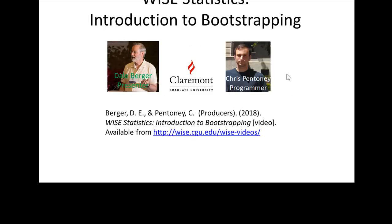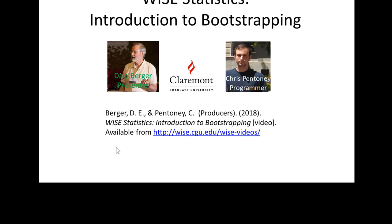This demo was programmed by Chris Pentany. Here we have a reference if you need a reference for this video. And we thank you for watching.